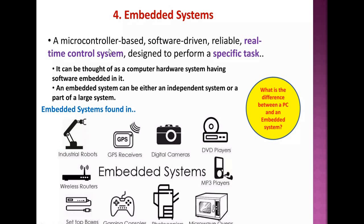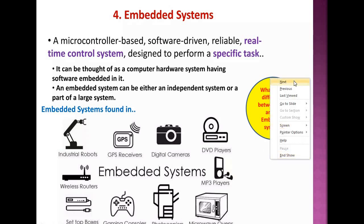The fifth technology is embedded systems — microcontroller-based, software-driven, reliable, real-time control systems designed to perform a specific task. An embedded system can be thought of as a computer hardware system with software embedded in it, and can be either an independent system or part of a larger system. Examples include industrial robots, GPS receivers, digital cameras, DVD players, wireless routers, MP3 players, set-top boxes, etc.